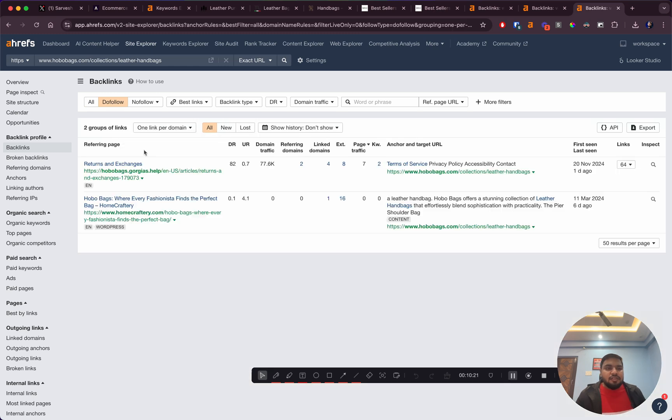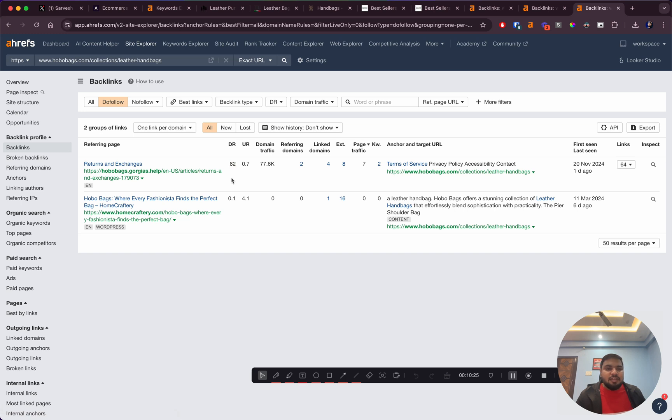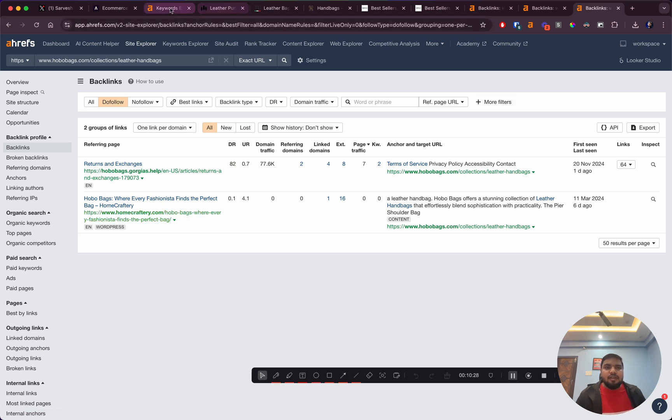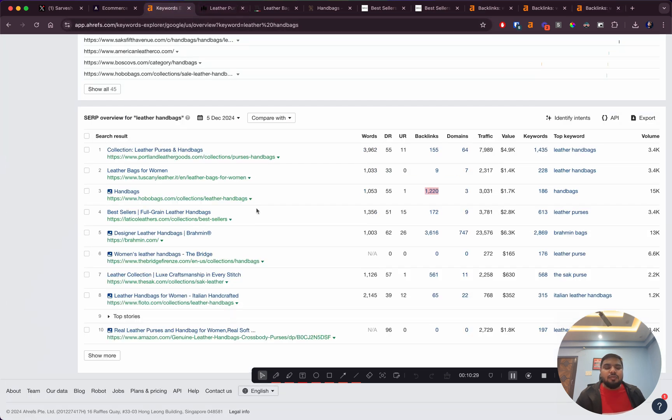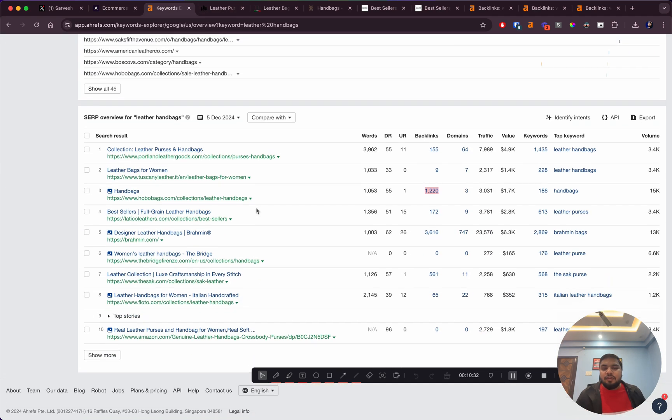Most of the backlinks are coming from auto-generated links from the help domain, which is DR 82. Apart from that, they don't have any links. This would be a keyword you should definitely be going after if you're an ecommerce brand that sells handbags.